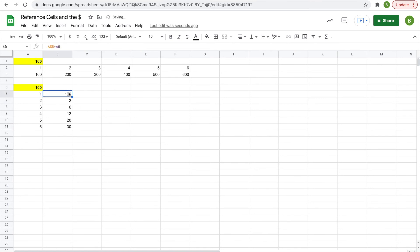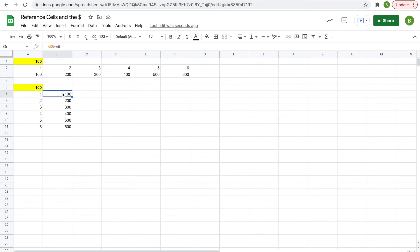Now when we drag it down, we'll get 1 times 100, 2 times 100, 3 times 100, and we'll get the correct results.